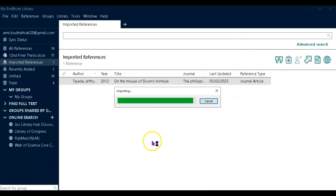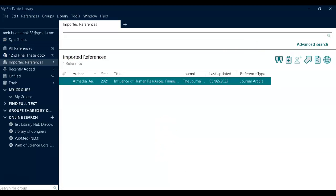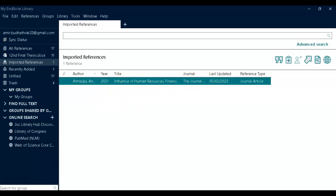This one should be right. See, this 'Influence of Human Resources' article.